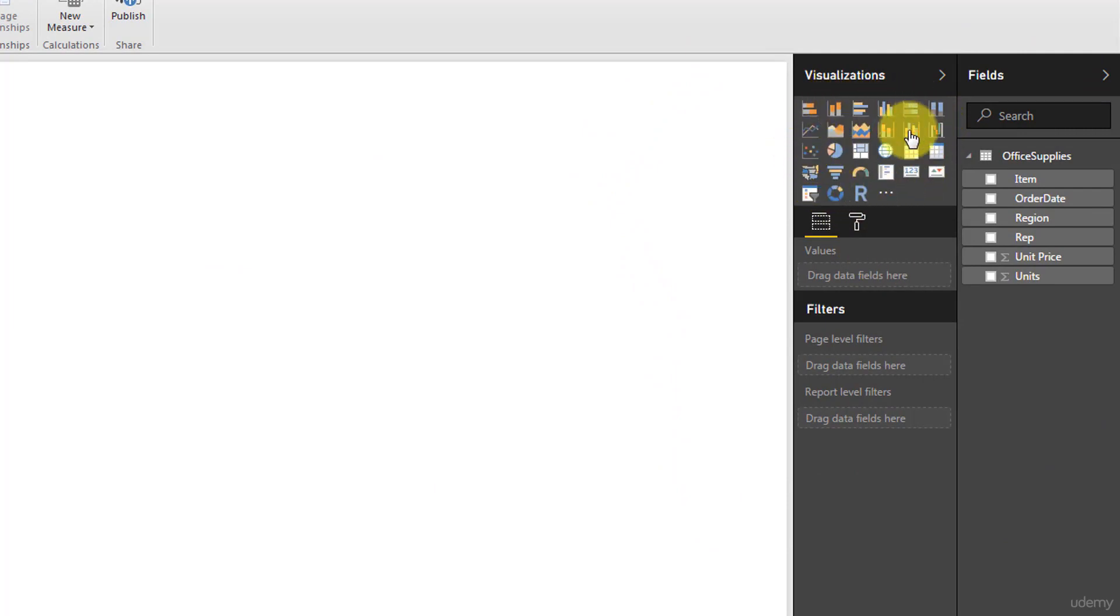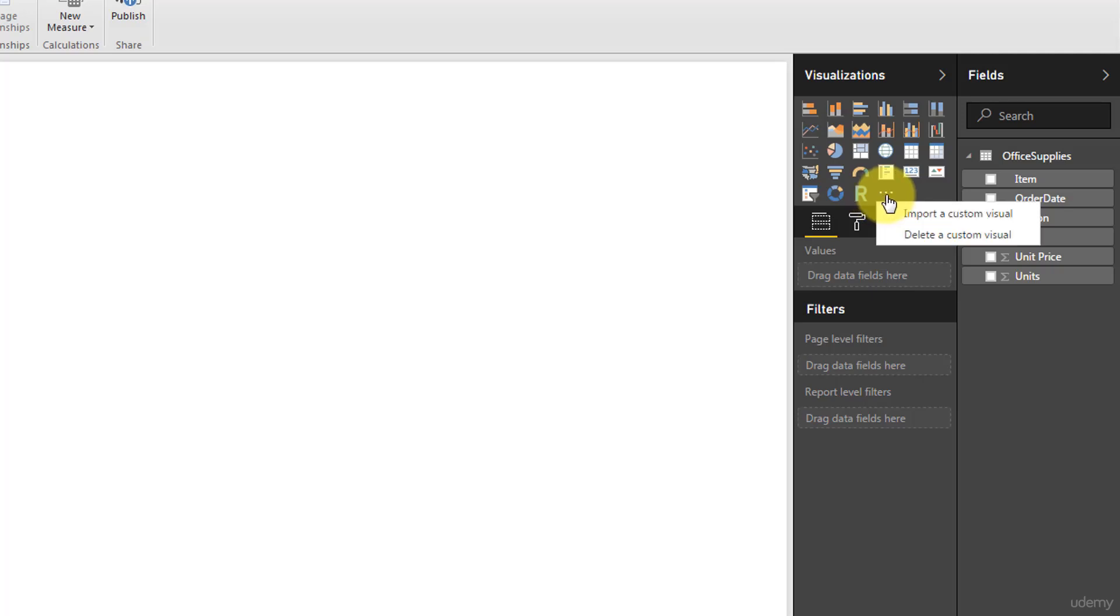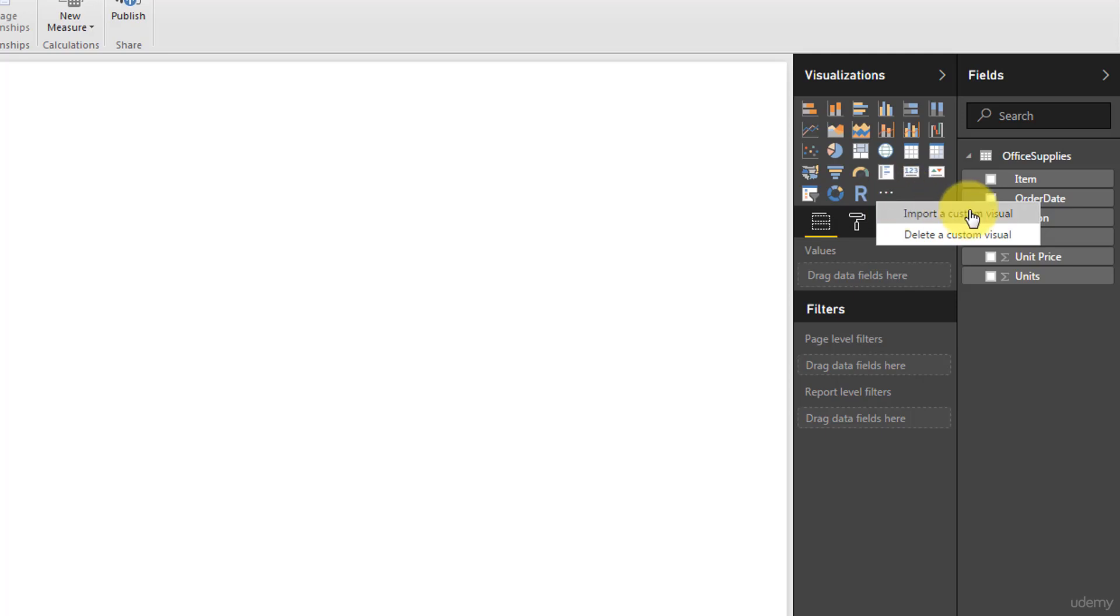Then you've got this dot dot dot, so we'll talk about this as well. You can import custom visualizations, a very powerful feature Microsoft Power BI. It's something that actually makes this tool stand out in the marketplace, that there's a lot of custom visualizations, and we'll definitely cover that off in this course. It'll be an exciting tutorial.